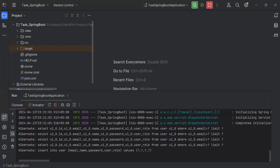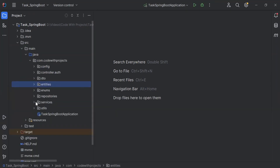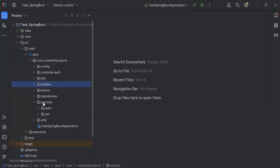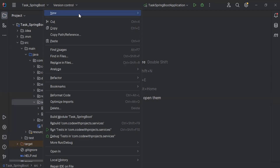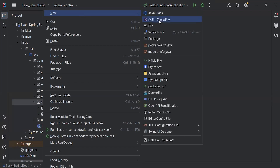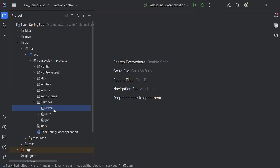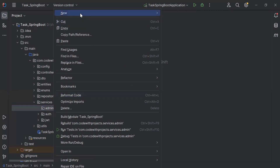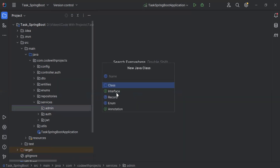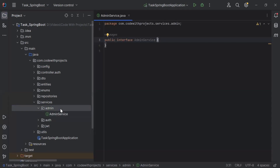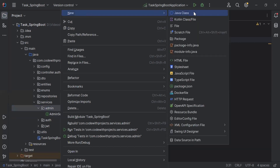You can see here the Spring Boot application. Let's go to the services package and here I'm going to create a new sub-package with the name 'admin'. Let me create the interface inside the admin package — that is AdminService. After this I'm going to create the class, that is AdminServiceImpl.